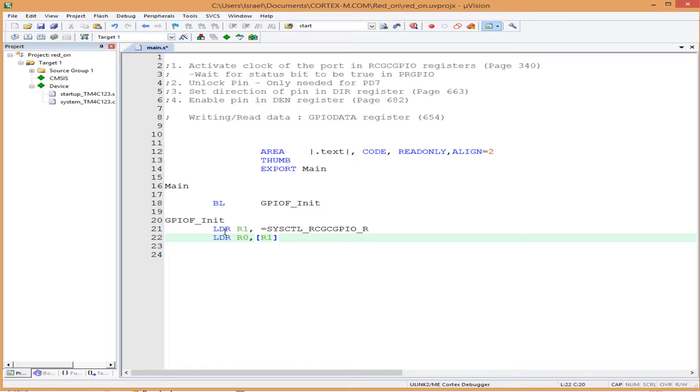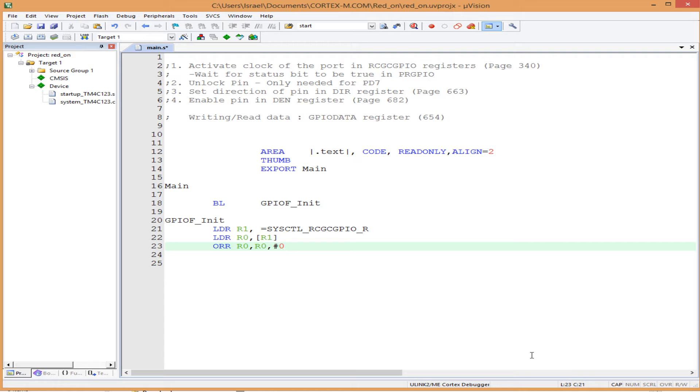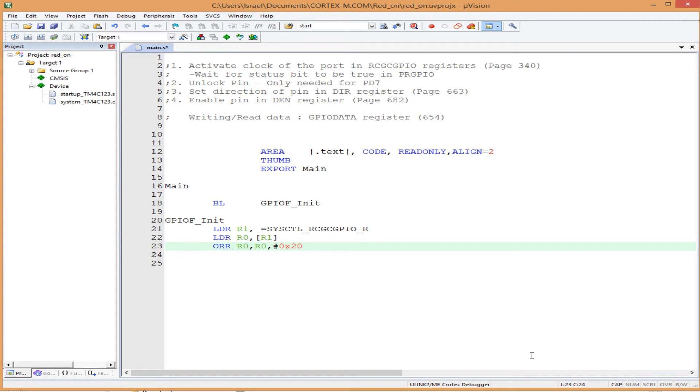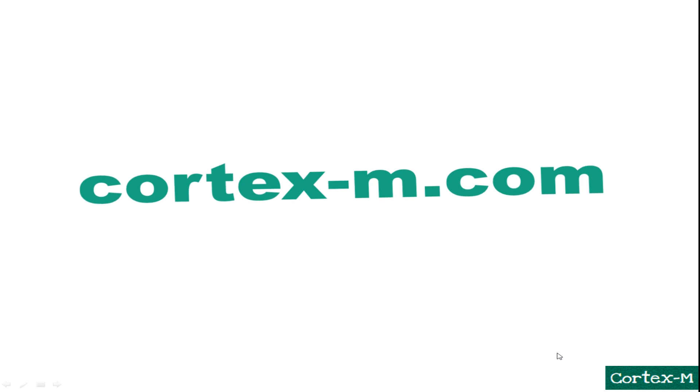We can accomplish this using the OR operator, like this: ORR R0, R0, #0x20. Here we're saying R0 equals R0 OR 0x20. To further elaborate this, let's take a break from uVision and see how this OR operation changes the bit.